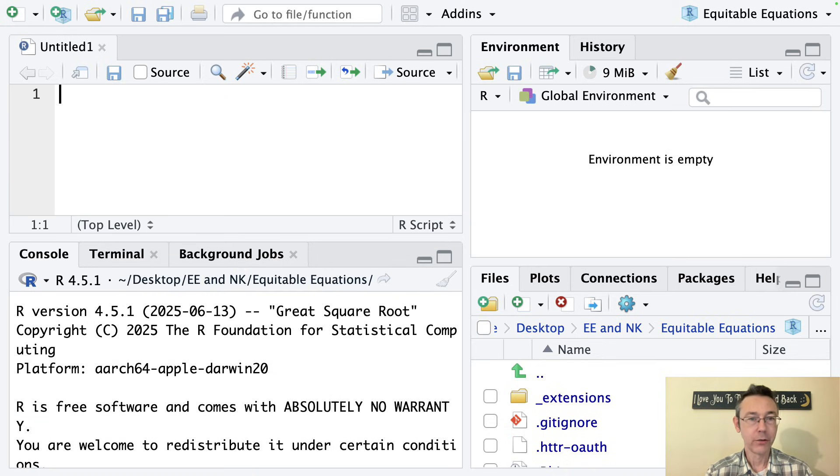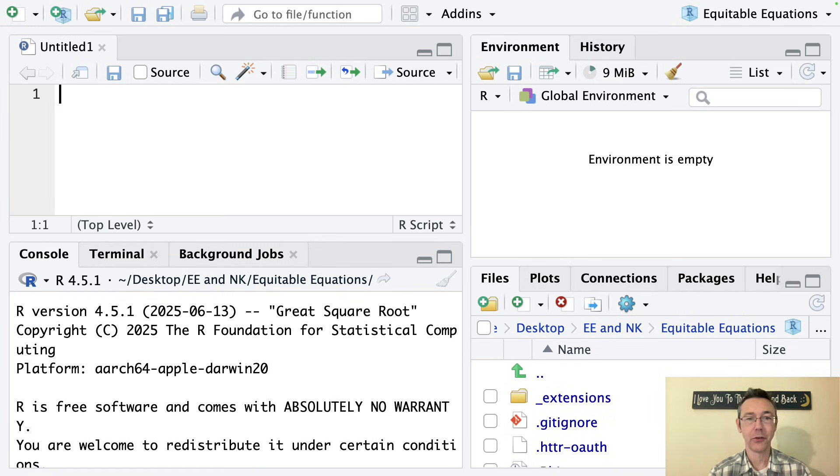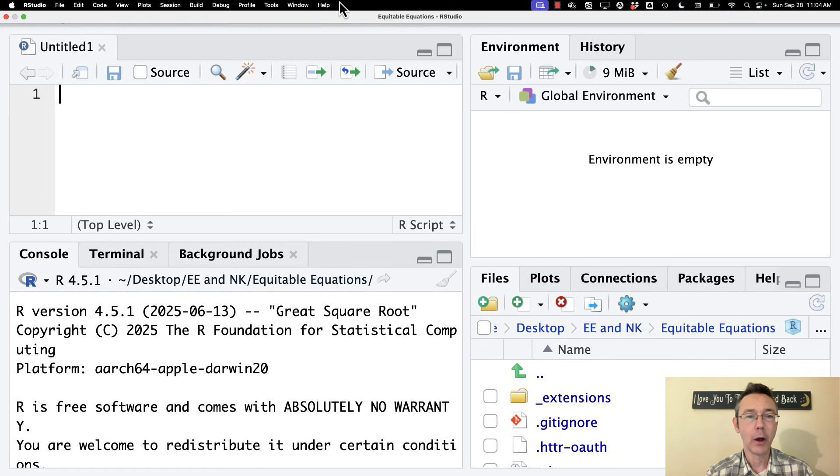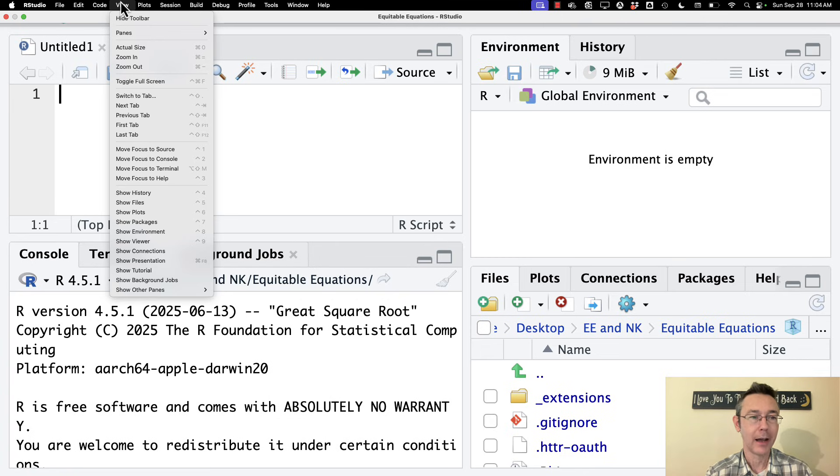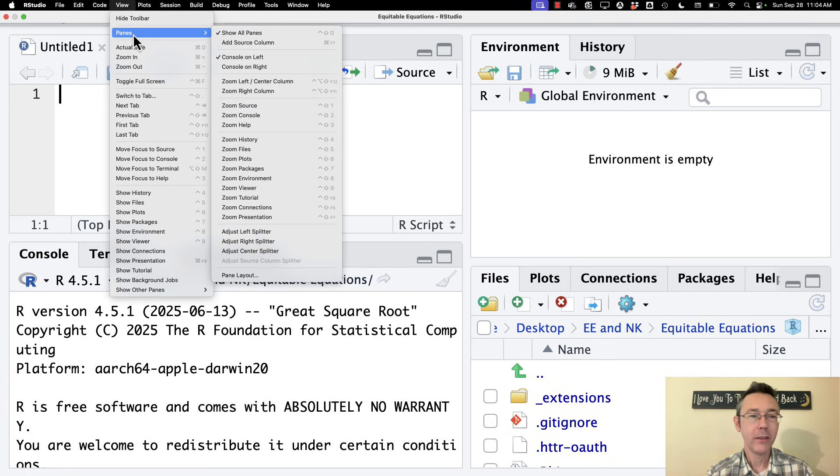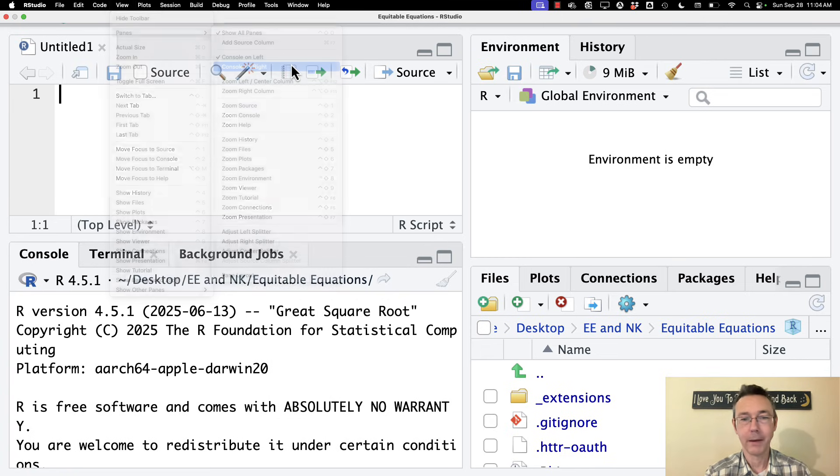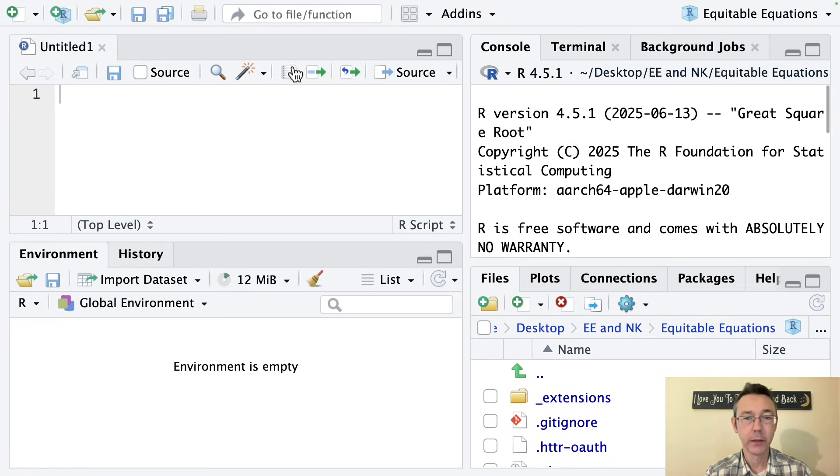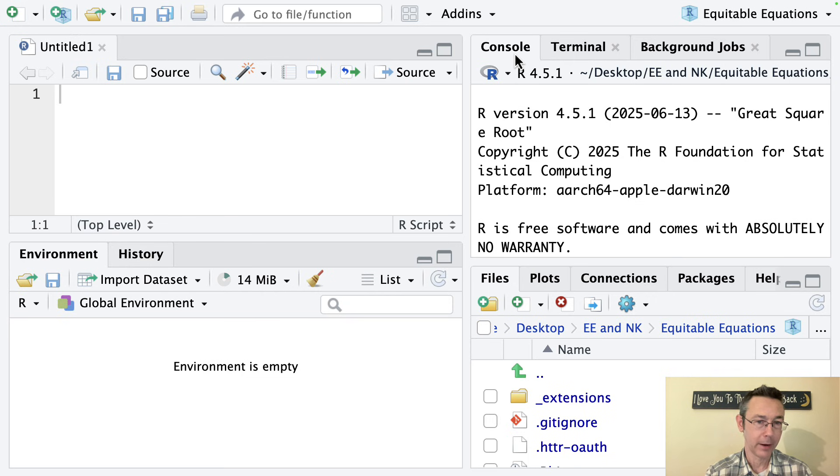So here's our default RStudio when we first open it up. The very first thing I want to do is go up to the View tab here at the top, Panes, Console on Right. And you'll see that will literally move your console over to the right.